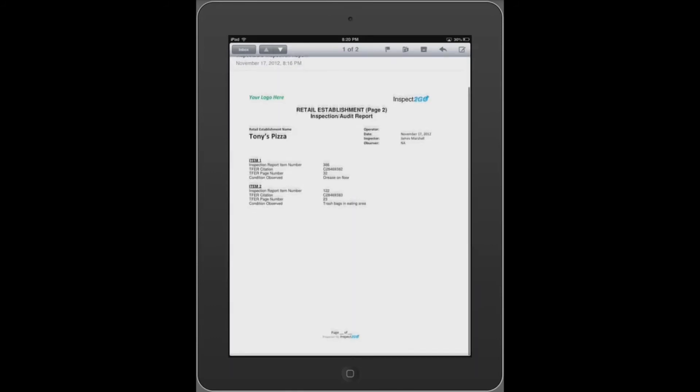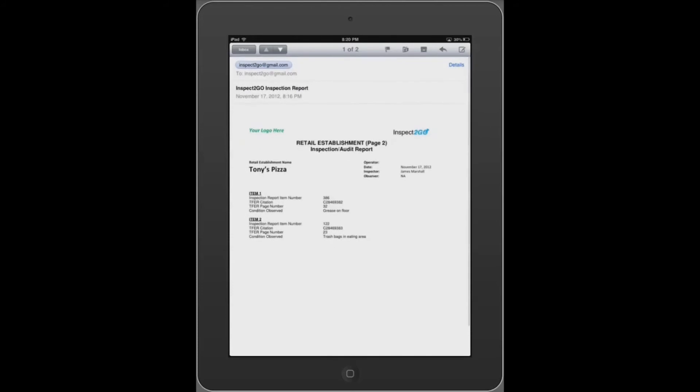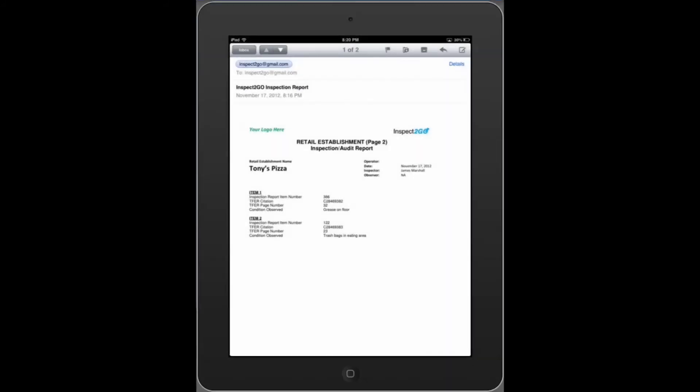Benefits include less training, no paperwork or reports to fill out, full automation, save money, and enjoy your work.